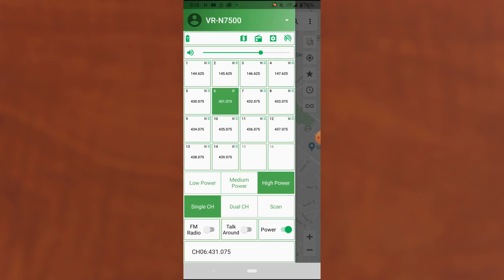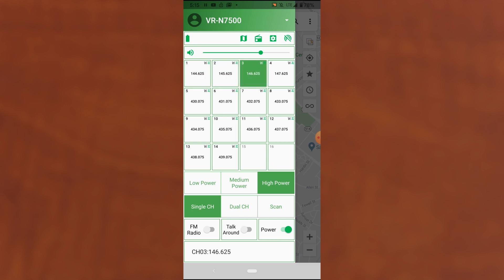What I have here are the 16 channels in the currently selected zone or region. And to change the channels, all I have to do is click the channel that I want to change to. By default, if the channel doesn't have a name, the app shows the frequency that the channel communicates on.